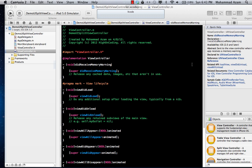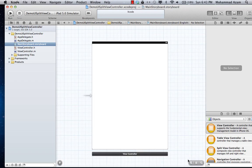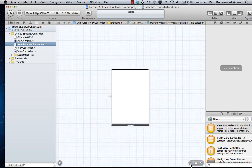UI split view controller is available for iPad applications only, so if you try to use it in an iPhone application it is going to throw an exception. The purpose of UI split view controller is that when you're dealing with iPhone you have a limited amount of real estate, but when you are dealing with iPad you have a lot of real estate. UI split view controllers allow you to control two different view controllers side by side, and that's what we are going to implement using storyboarding.